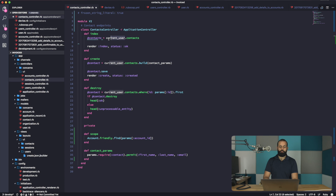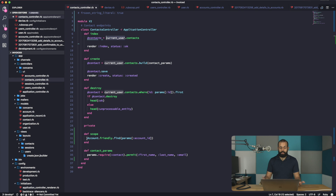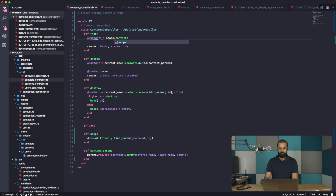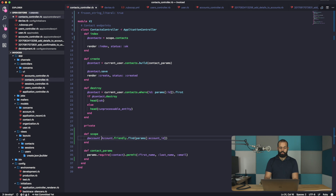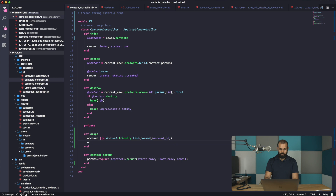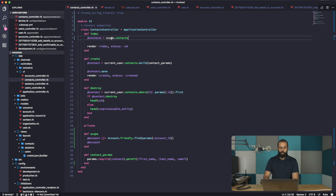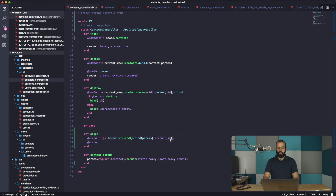That makes it very simple. I'm going to call it current_account rather than scope — scope is too general. I'll use memoization here. So now when we access current_account, we get the account from the account ID, and anything in this controller will be scoped under that account.